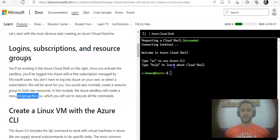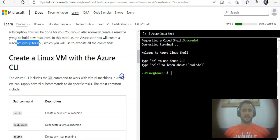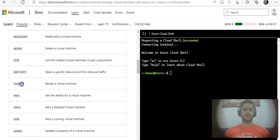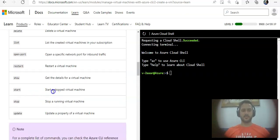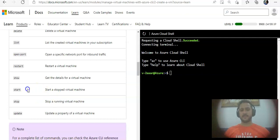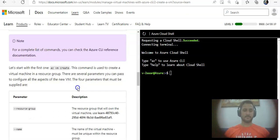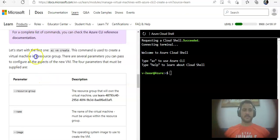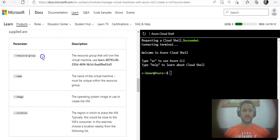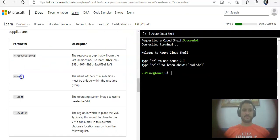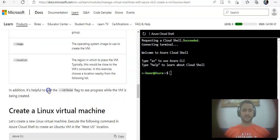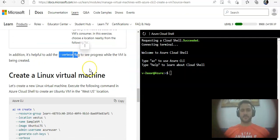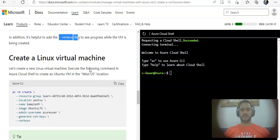It says create a Linux VM with the Azure CLI. Subcommands are create, deallocate, delete, list, open port, restart, show. These are self-explanatory. Let's start with the az vm create command, which is used to create a virtual machine in a resource group. I'll specify the parameters which are resource group name, image, location. It's helpful to add the verbose flag to see progress while the VM is being created.